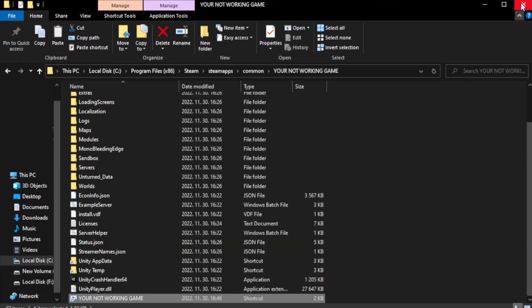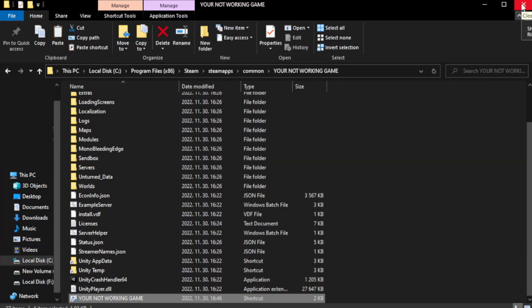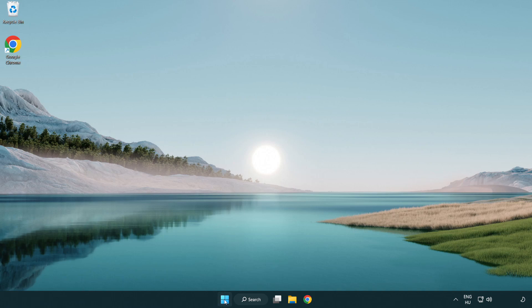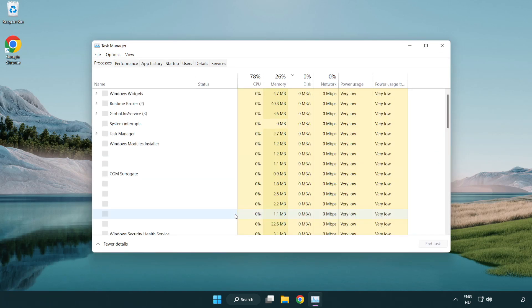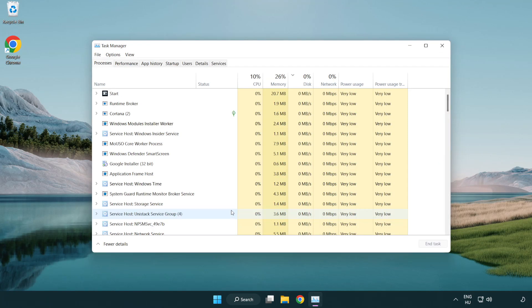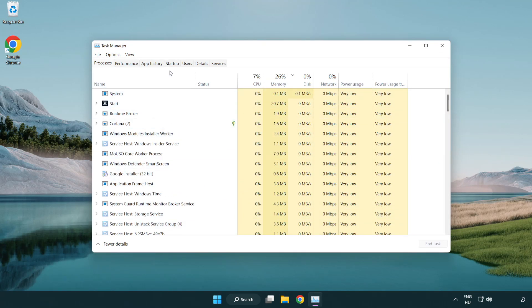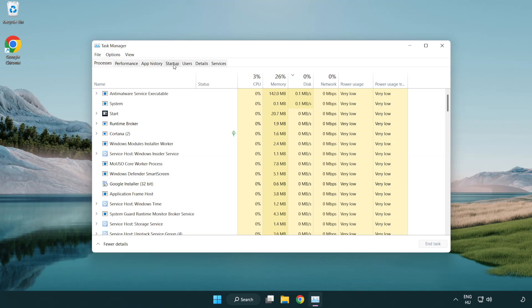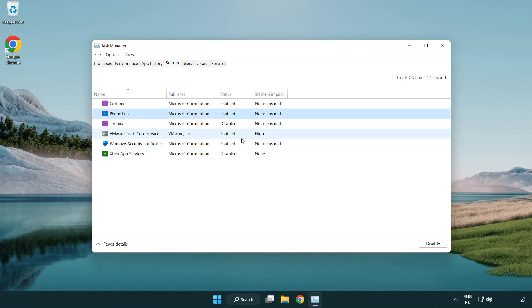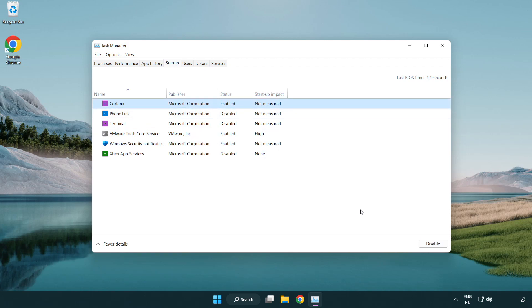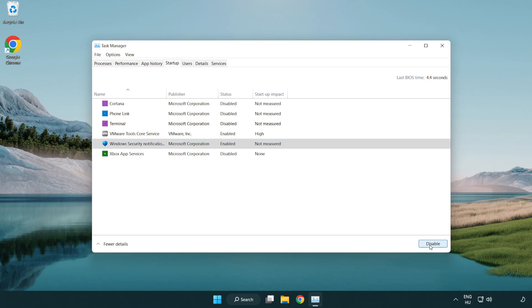Close window. Try to play game. If that didn't work, right-click start menu. Open task manager. Click startup. Disable not used applications. Close window.